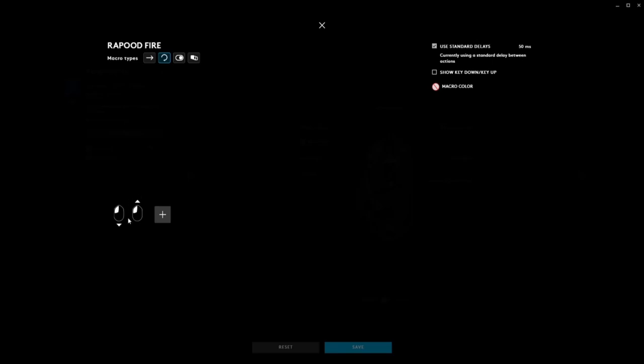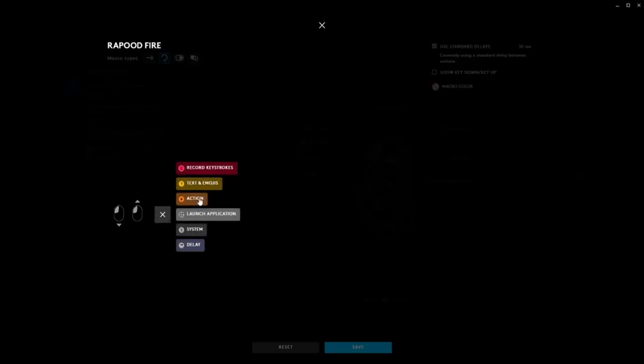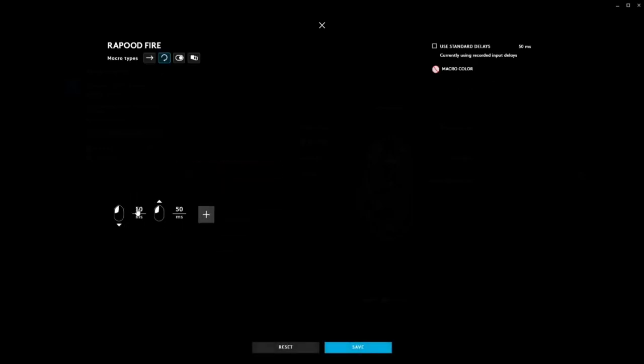The delay time may need to be tuned depending on the weapon and game you are playing. After using the macro, change the delay time at your discretion.